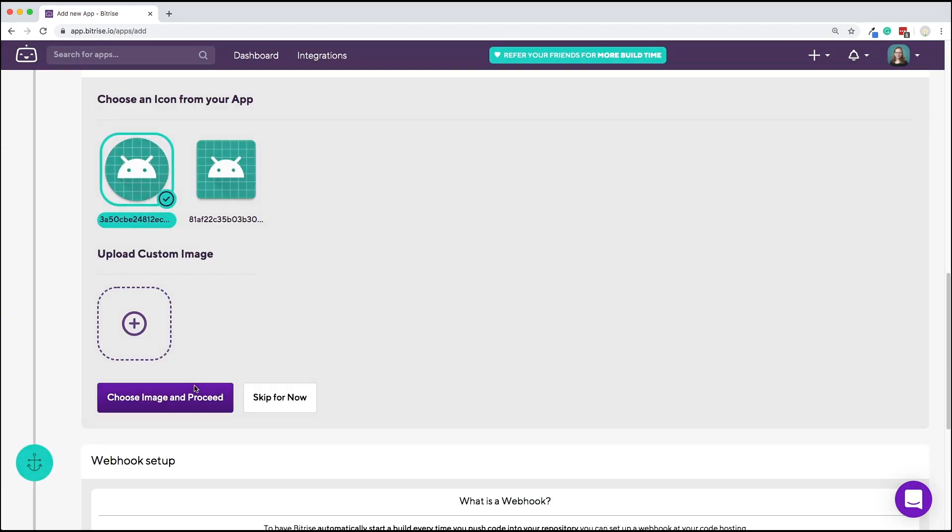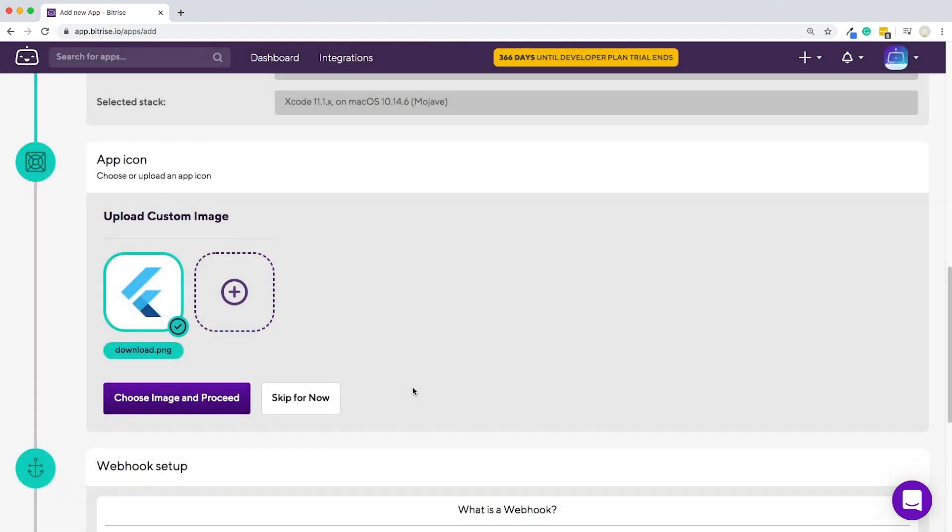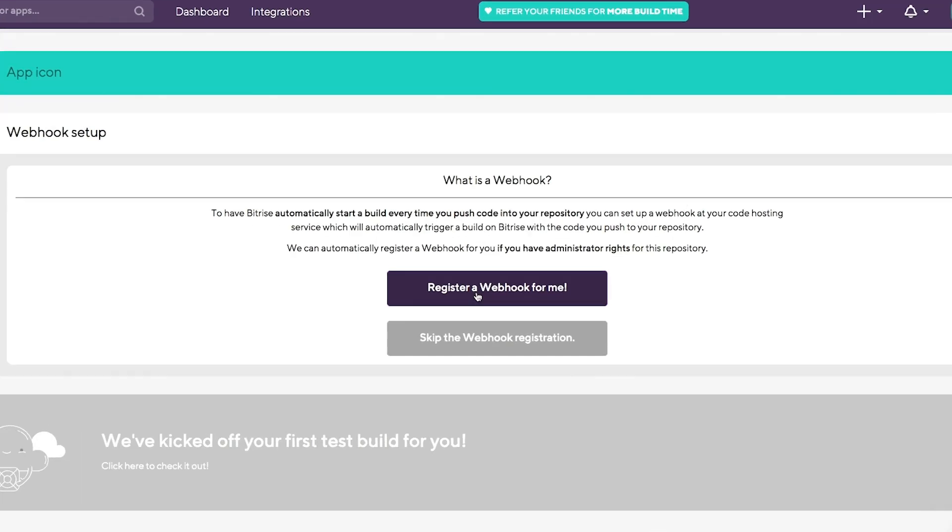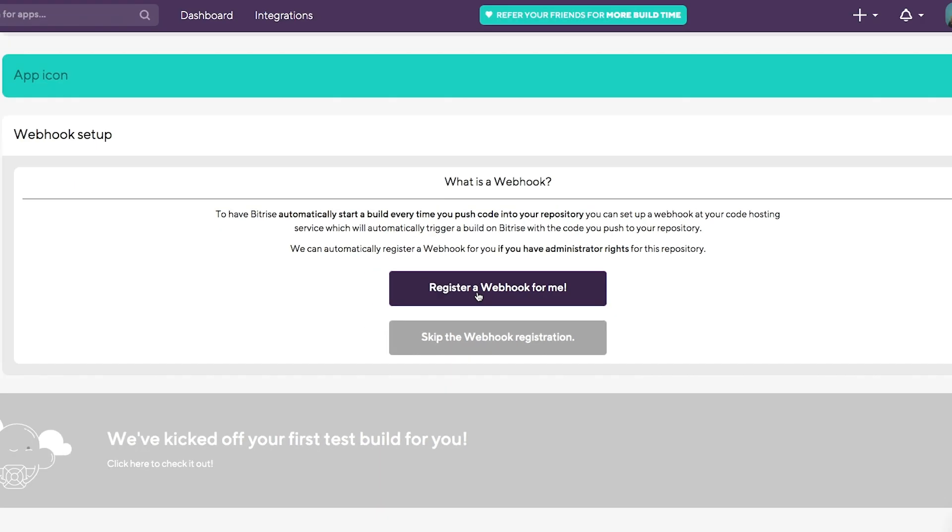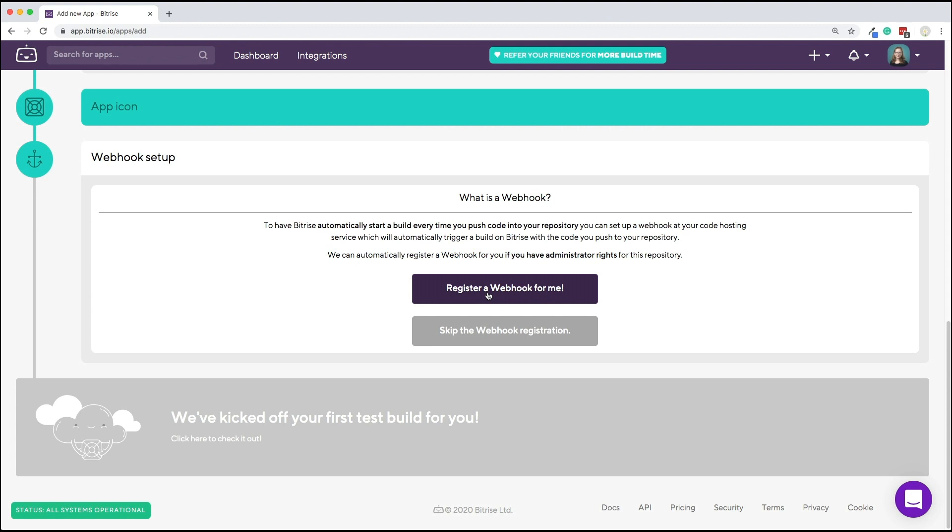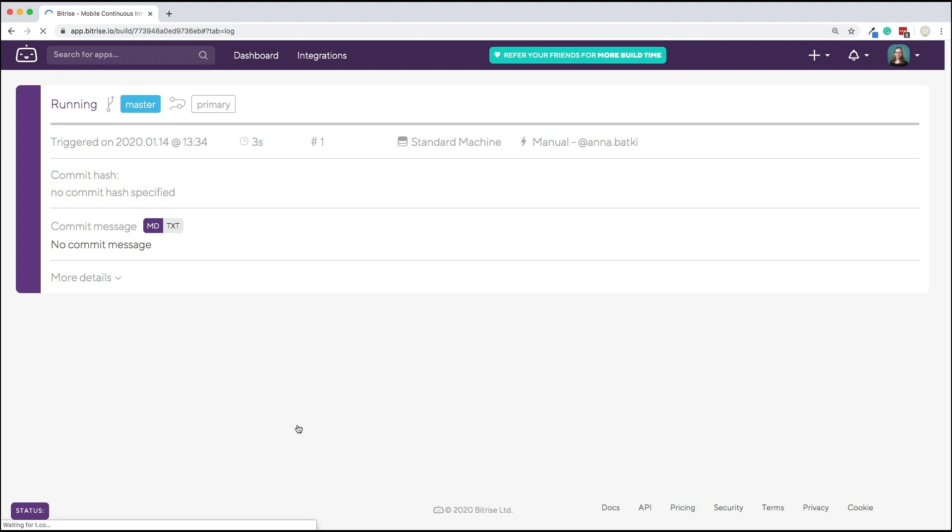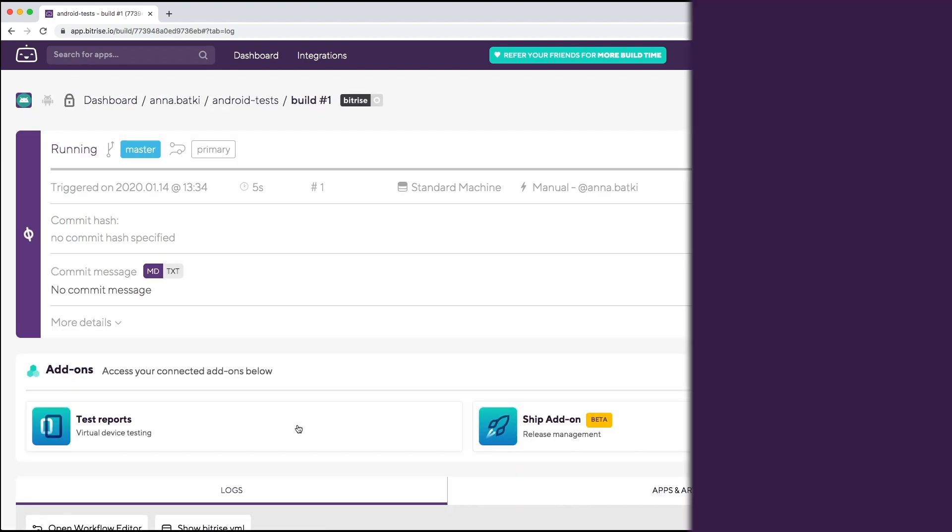Now you can add an icon to your app. Either choose one we found in your repo or upload one. Last but not least, we need to register a webhook when prompted, so that Bitrise can start a build automatically when code is pushed to your repository or a pull request is created. This also kicks off your first build. Click on the big green button and you will be taken to the build's landing page.